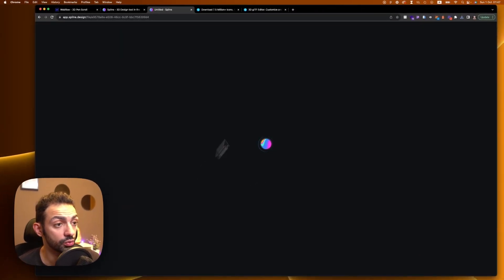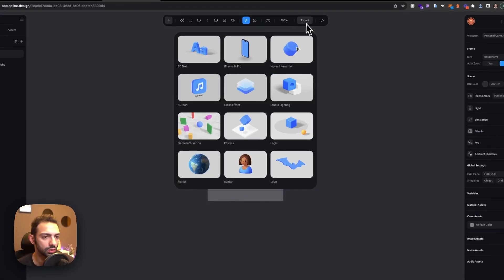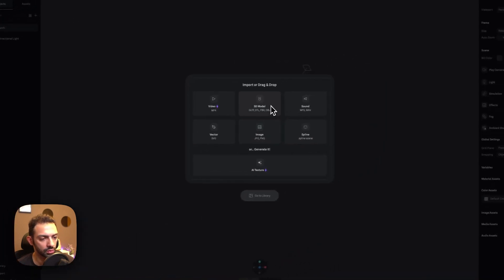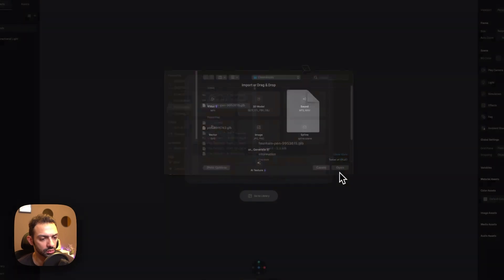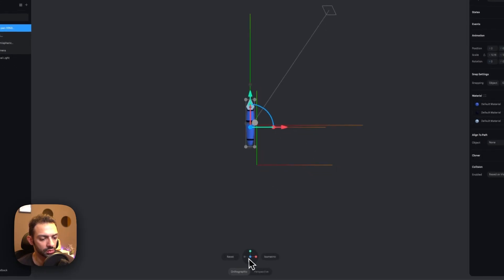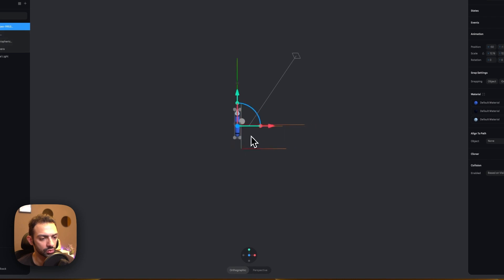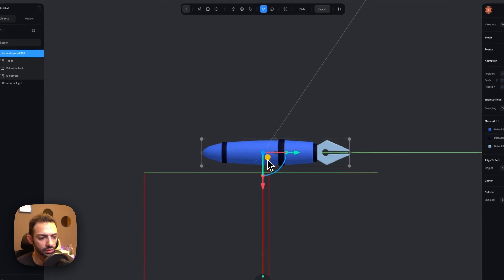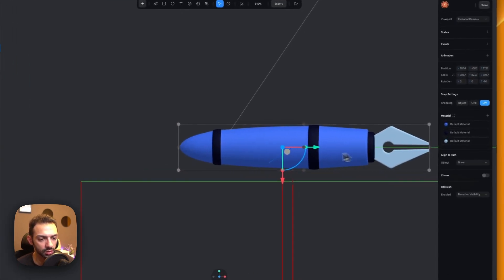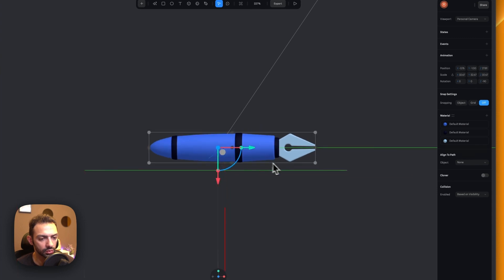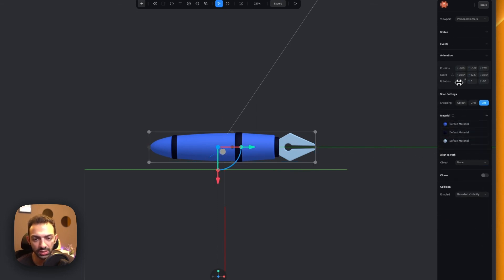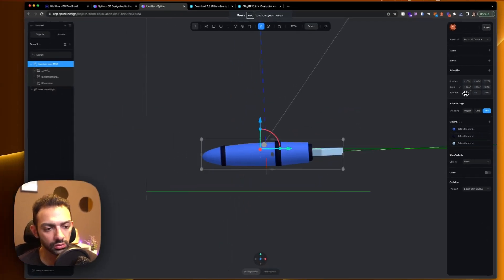Let's go to Spline and log in. Let's choose a new file and import the GLTF file. Let's delete the default object and import our pen. This is the fountain pen. Let's adjust the view — go to minus 90 on the z-axis — and make it a bit bigger, centered. This is our pen.